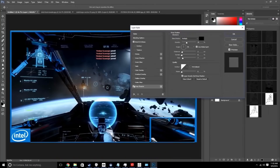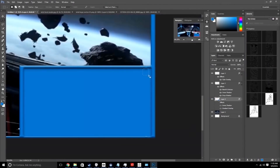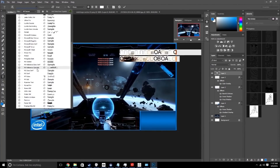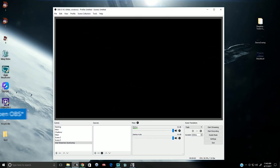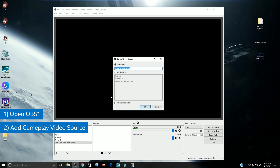Actually, making an overlay is not a tricky process at all. All you need is some photo editing software and you can get started. We've already covered that in a previous episode of the Intel Streamers Bootcamp called 'How to Make an Overlay.' First, open up OBS. Then add your gameplay capture source by either going to Video Capture Device if you are using a capture card, or to Game Capture if you are recording from your desktop.